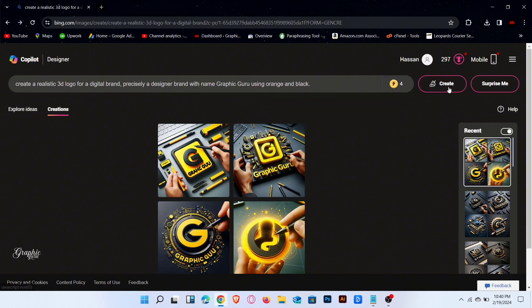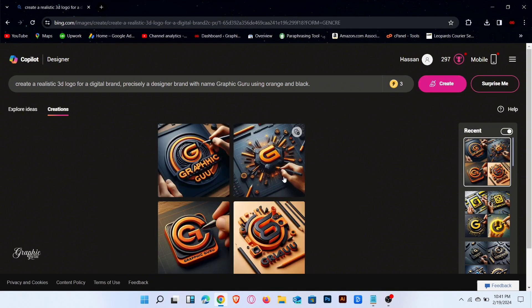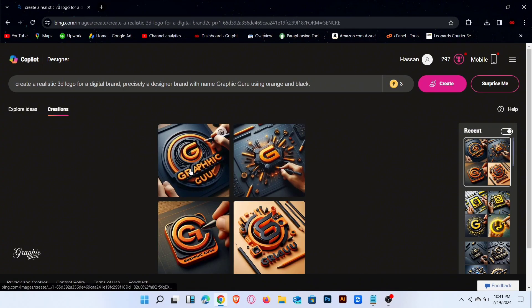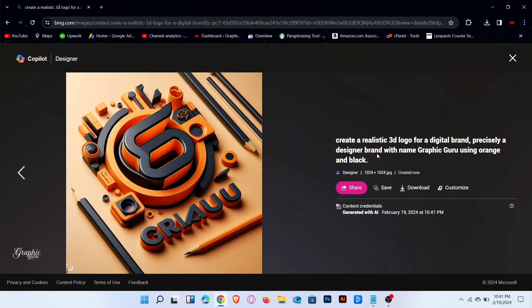Click on create, wait for generating the images. Click to preview. Result is amazing.